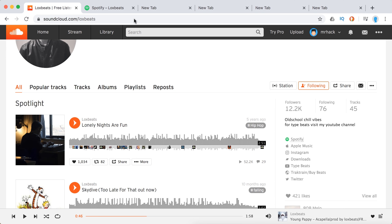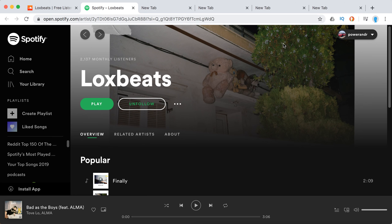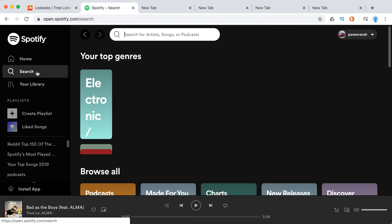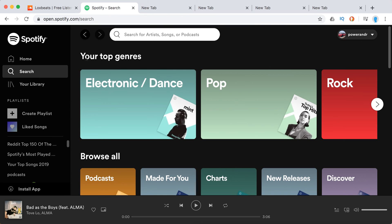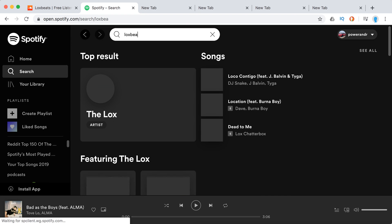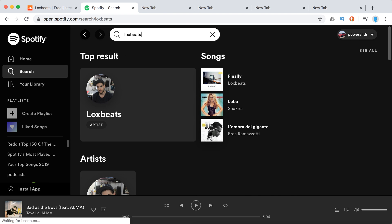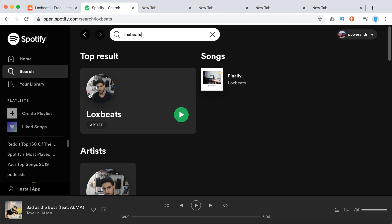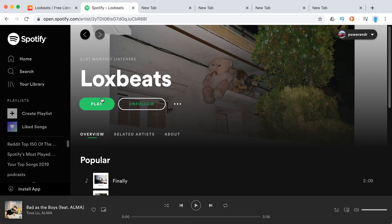Of course, you can just search on Spotify. Maybe they have the same username, or there you have it.